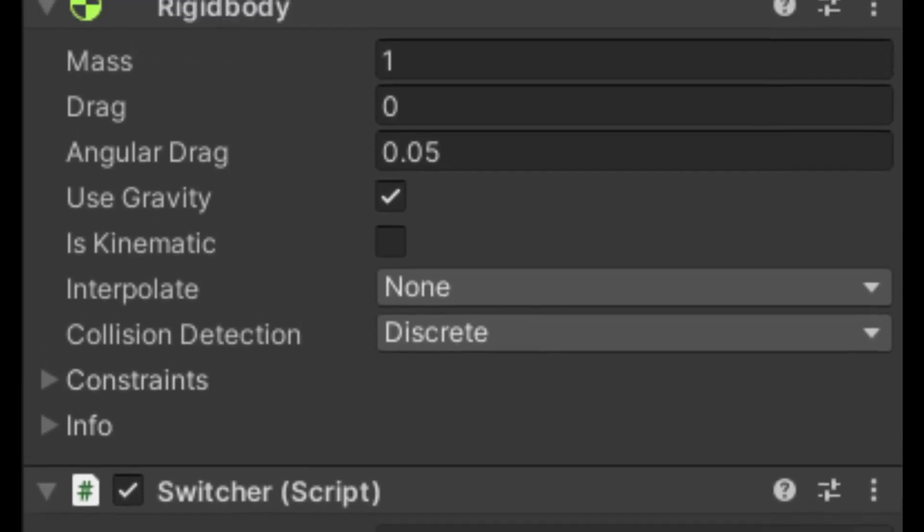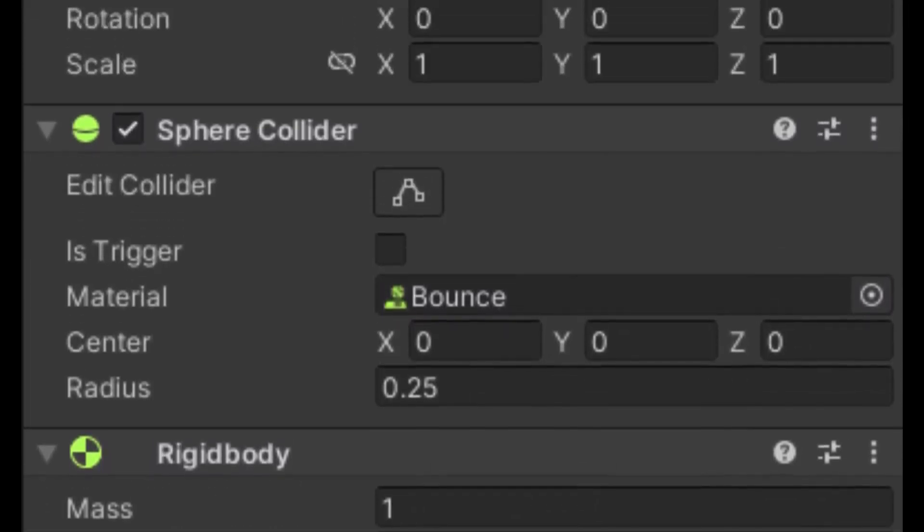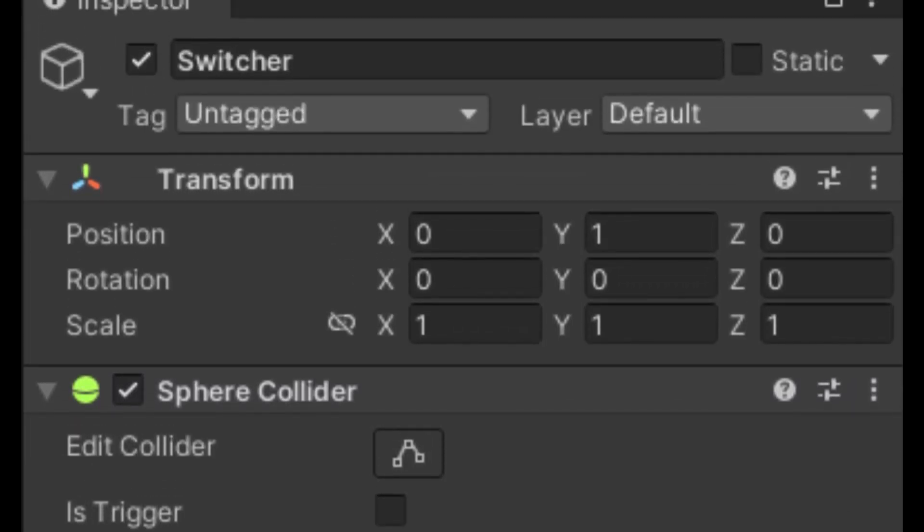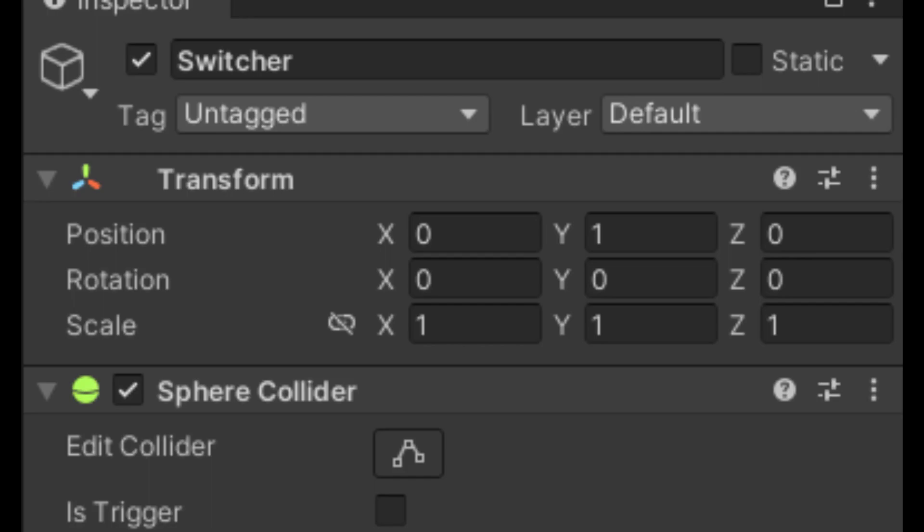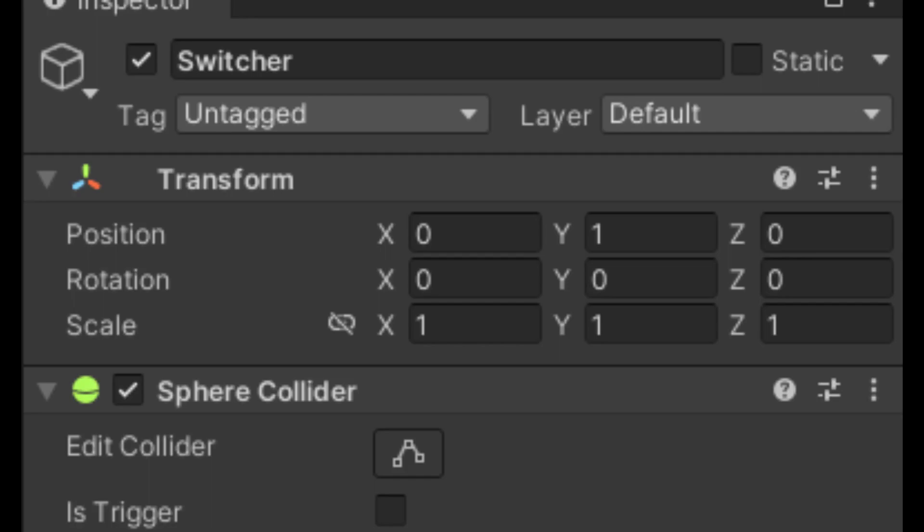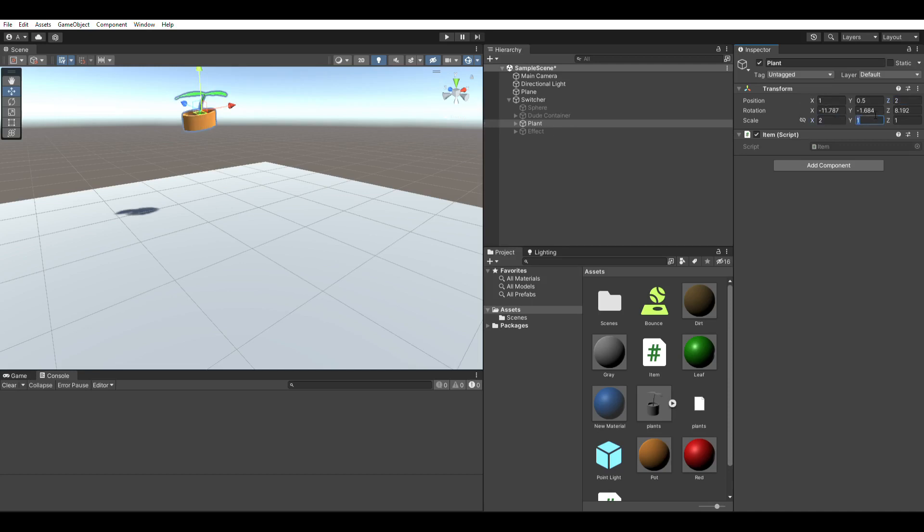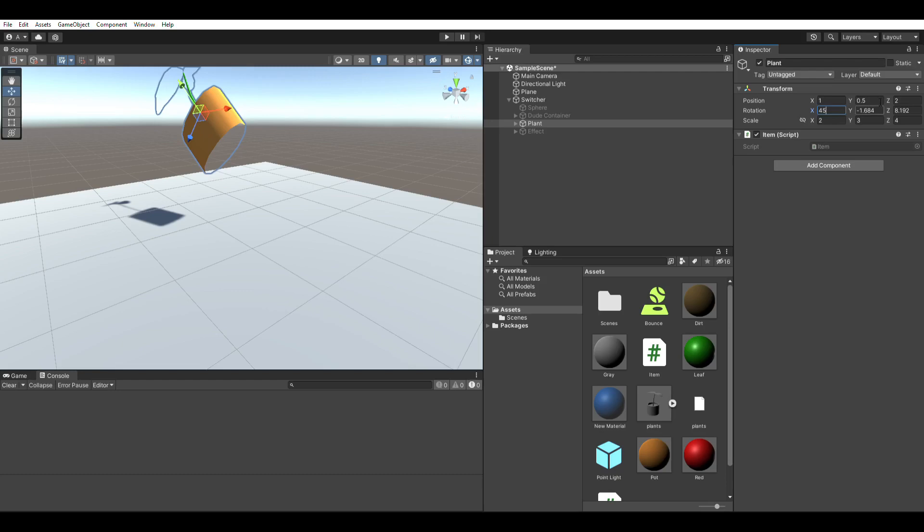Game objects have components which define their behavior or their properties. Every game object comes with a transform as a default component. The transform component places the game object in the scene by defining the position in meters, the rotation in degrees, and the scale, which is dimensionless. All of these are in the x, y, and z directions.